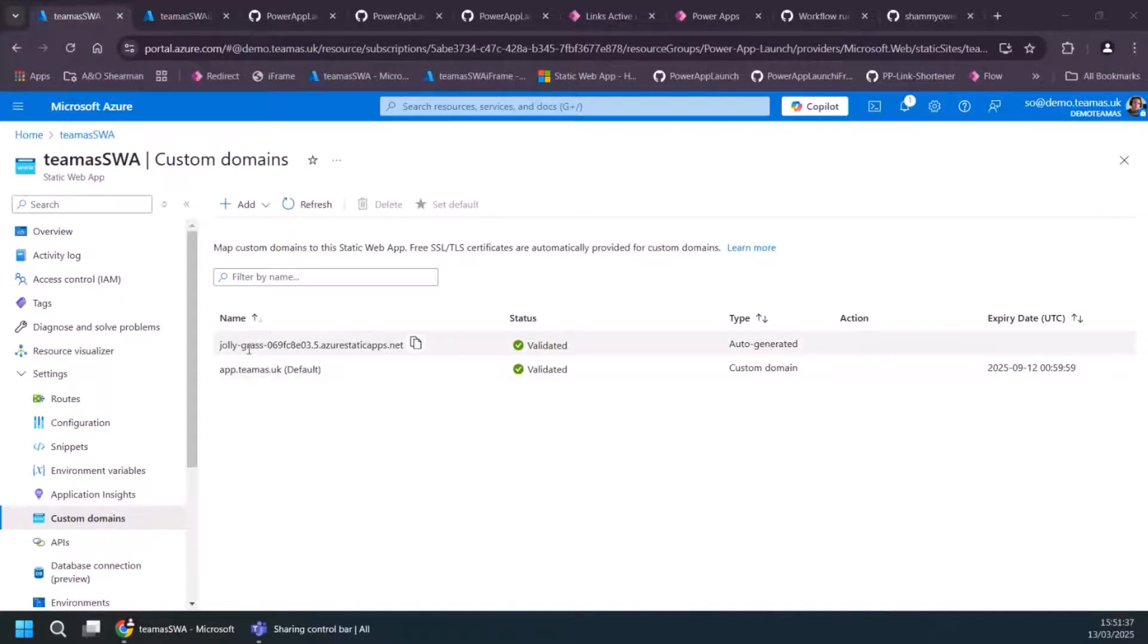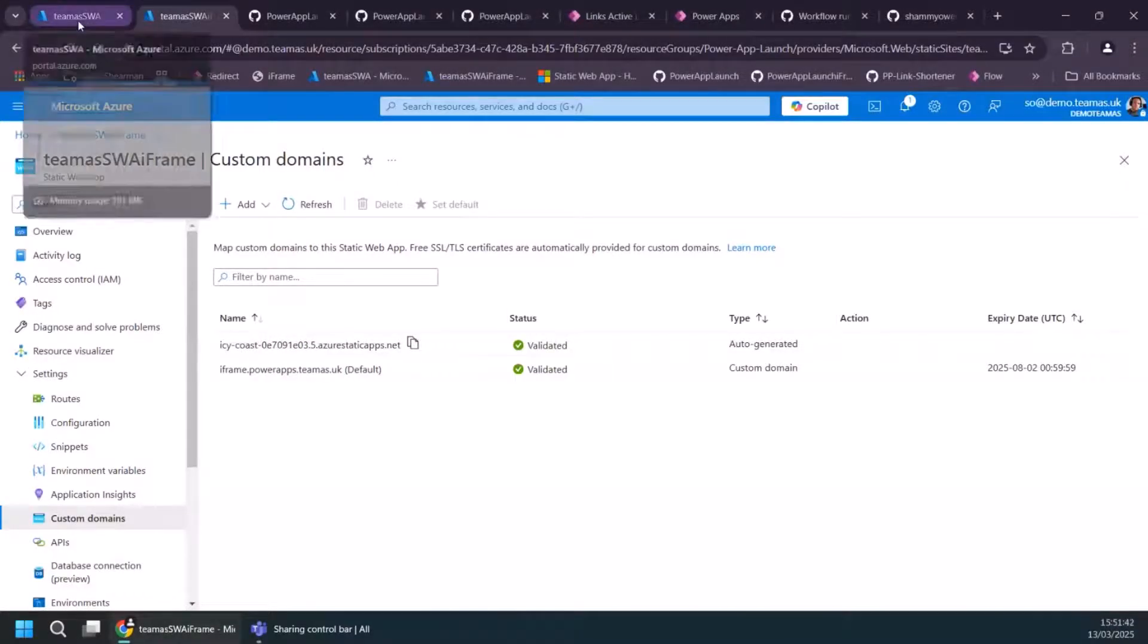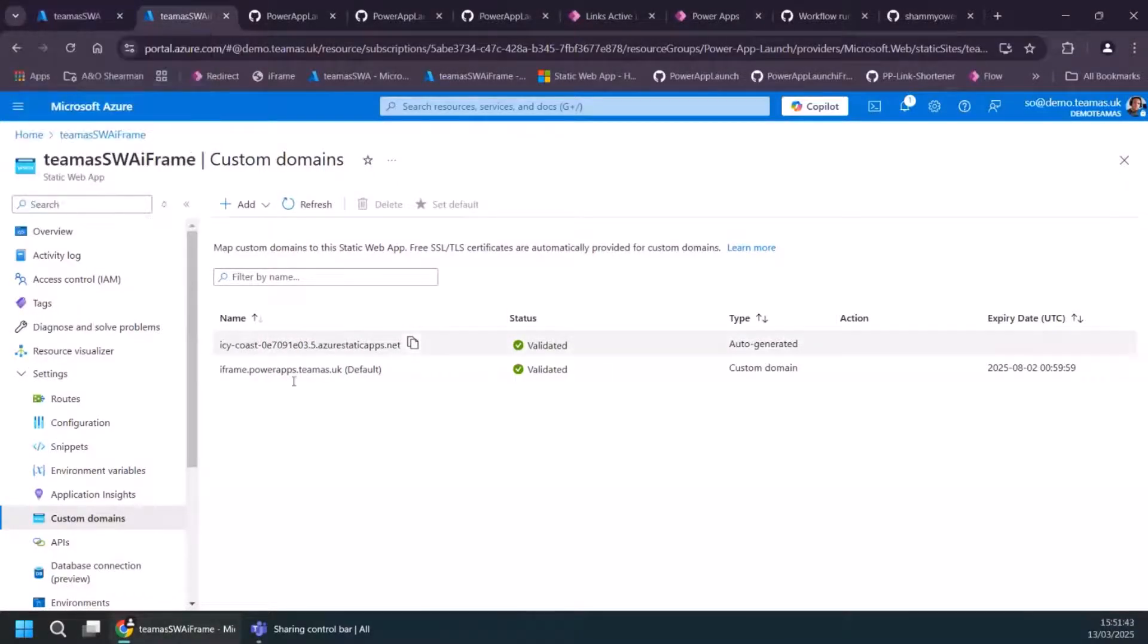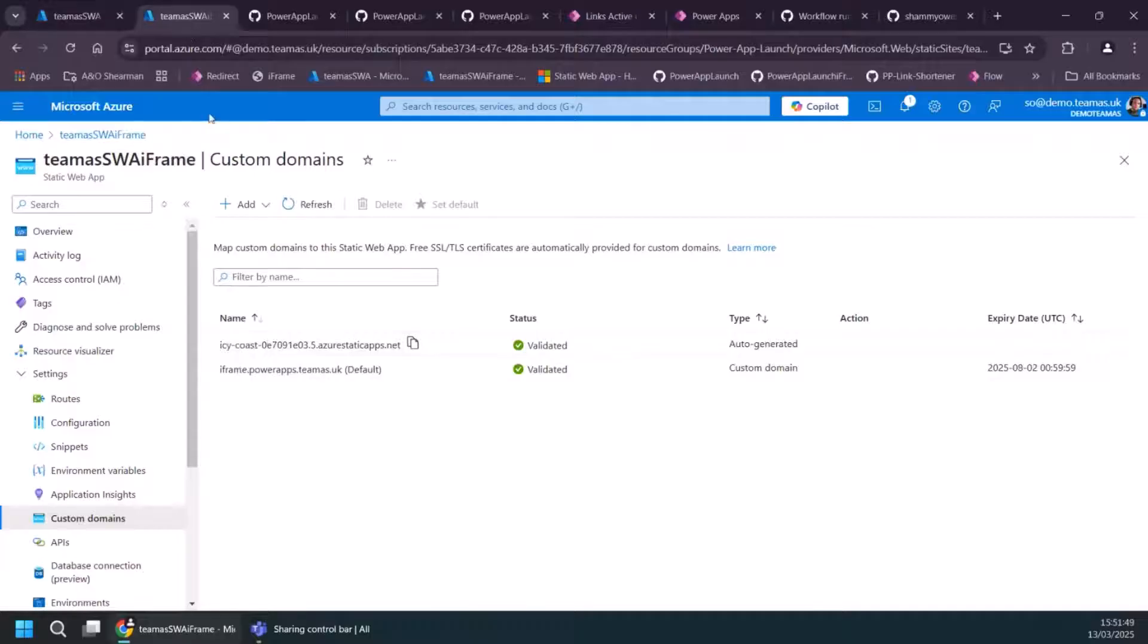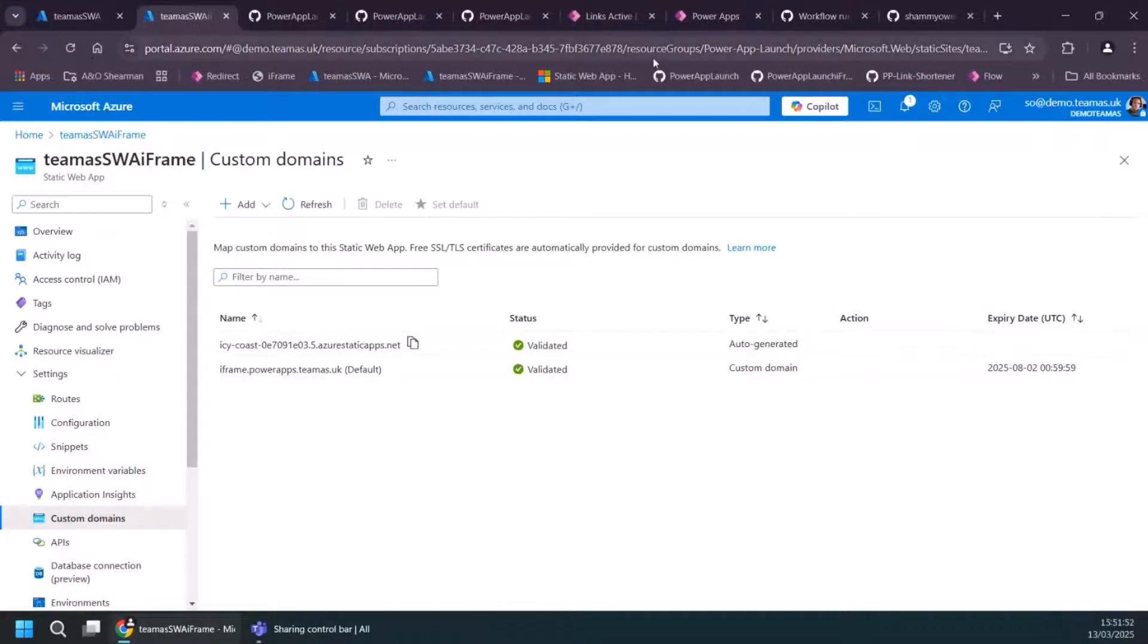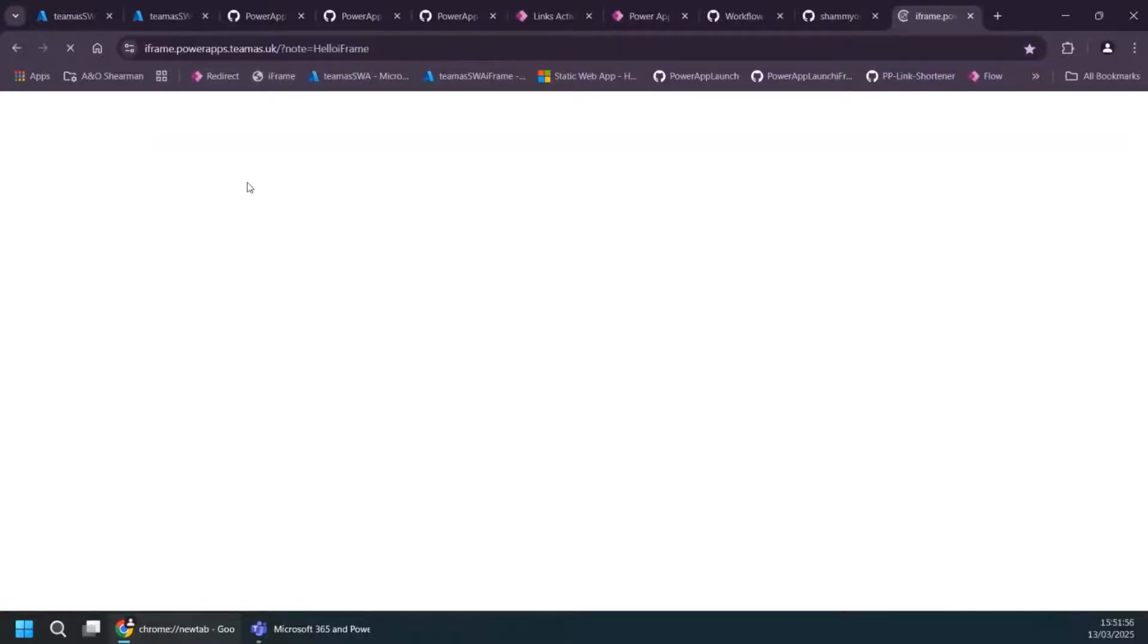It gives you these funny named URLs each time, which you always look out for, always make me chuckle a little bit. So I've got one for a redirect here called app.teamas.uk, which is my domain. And then one called iframe.powerapps.teamas.uk. So if I open another browser here and let's test out the iframe one.